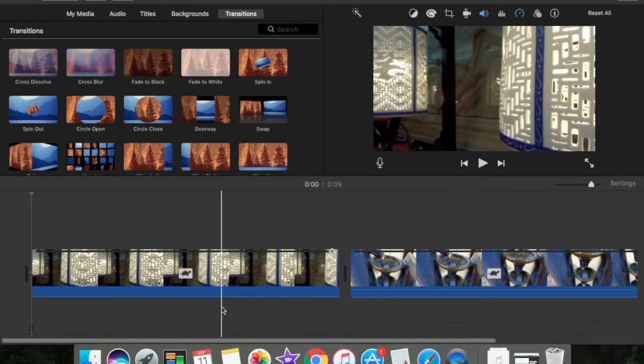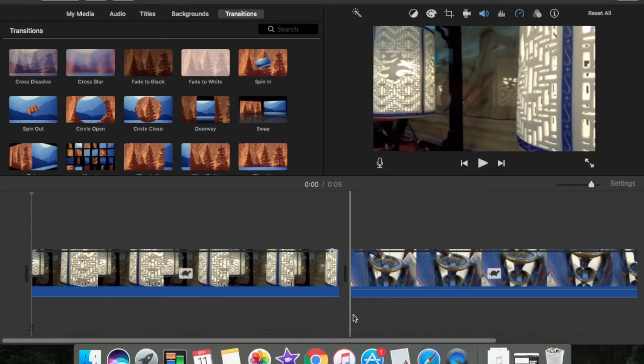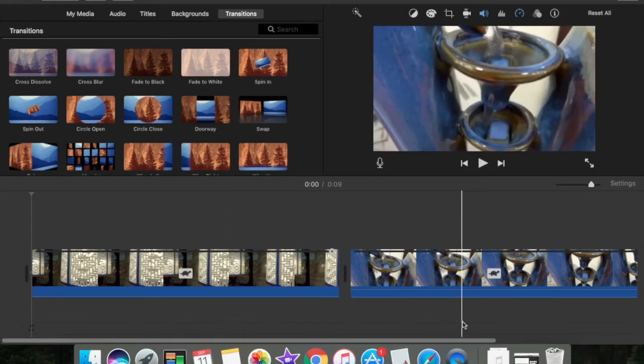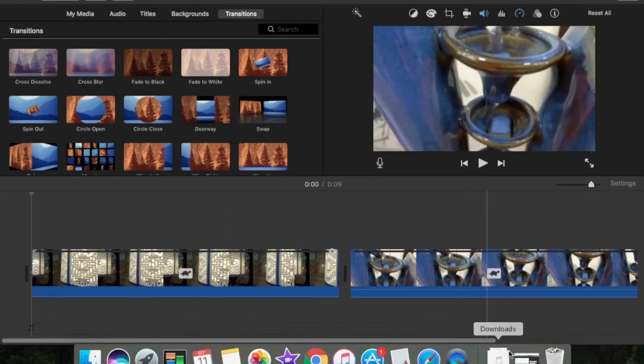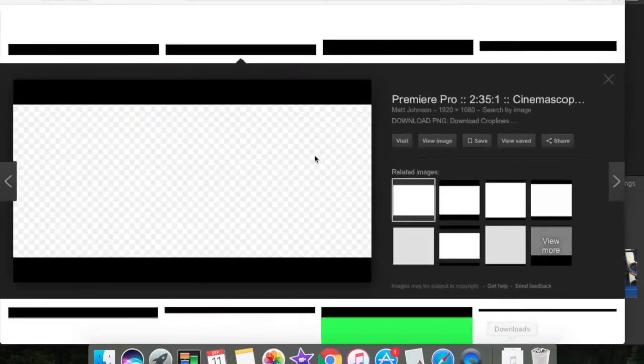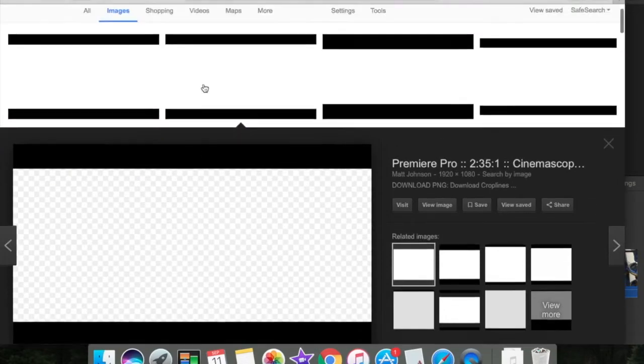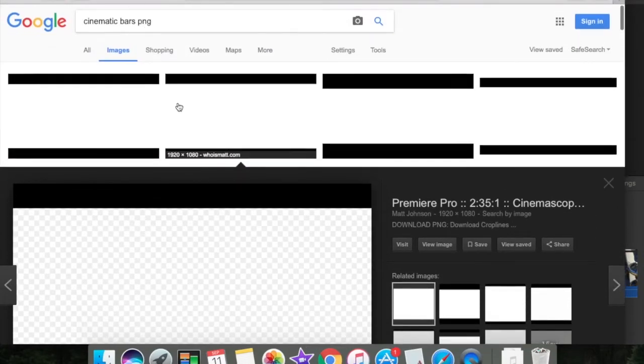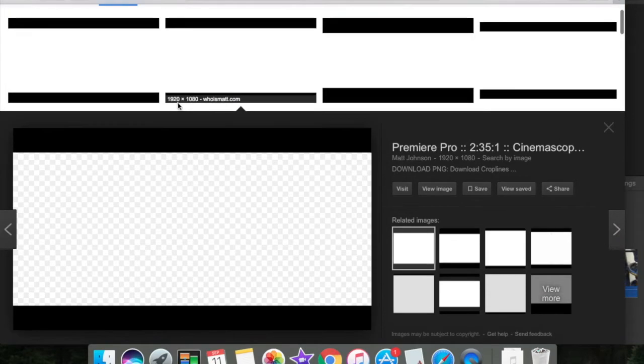I'll show you how you get it. To get it, you need to go to Safari and look up Cinematic Bars PNG.